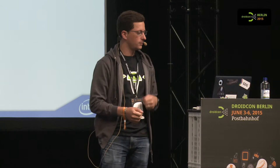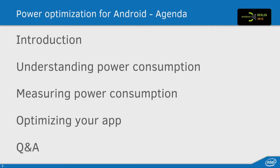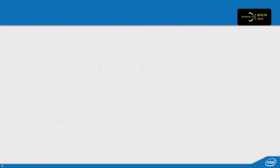So, how about power optimization? Here's a short agenda. We've got 20 minutes, so enough time to read it.